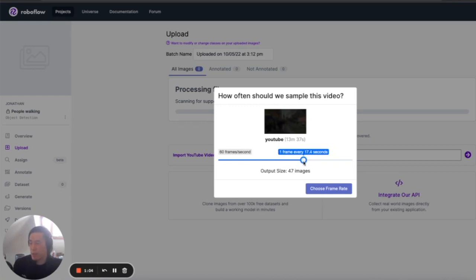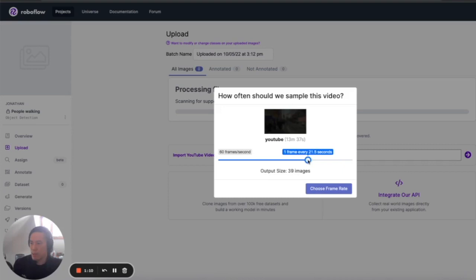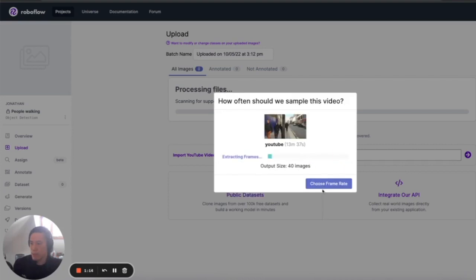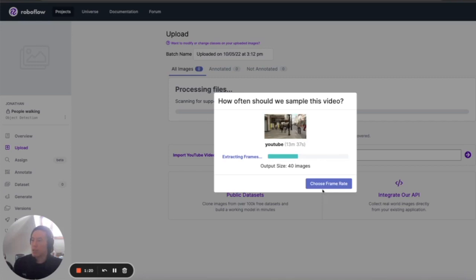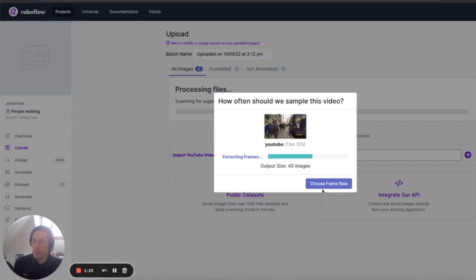It'll also take a lot longer. So let's just go ahead and slice this into, let's say like 40 images or so. Choose the frame rate. Now it's going to go and process the video for us. It'll take a little bit of time and then it should output 40 images for us, which should be pretty solid.